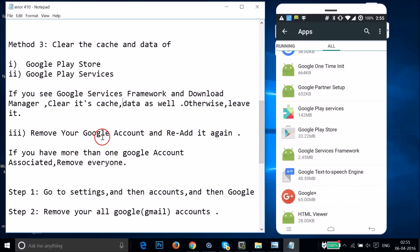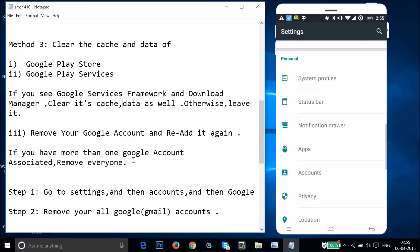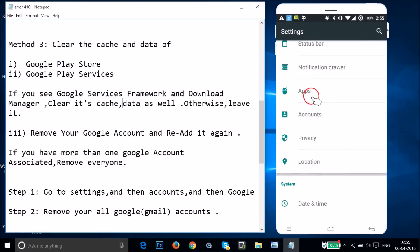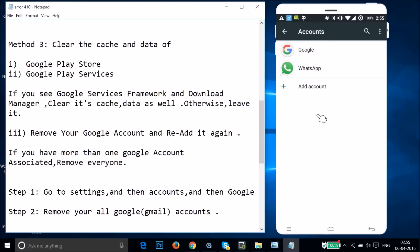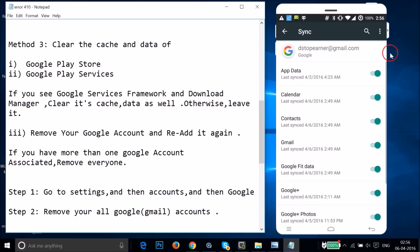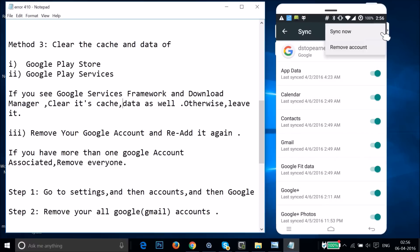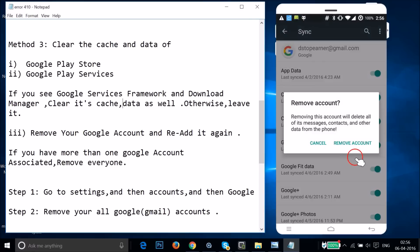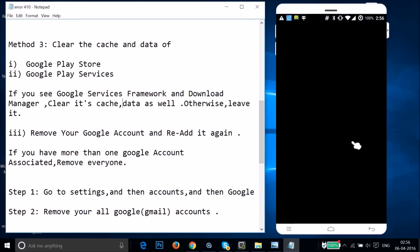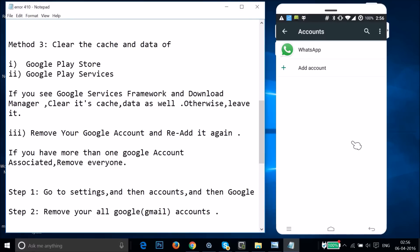After clearing the cache and data, you need to remove your Google account and re-add it. If you have more than one Google account, remove every account. Go to Settings, find Accounts, tap on Google, tap on your email, tap the three dots, tap Remove Account, and confirm.